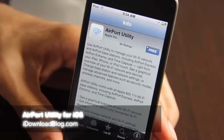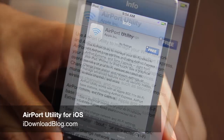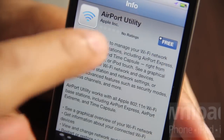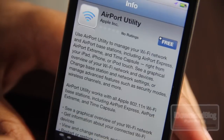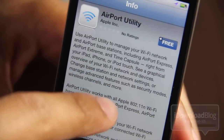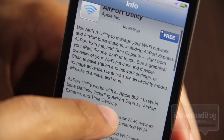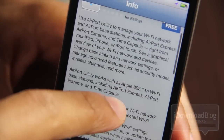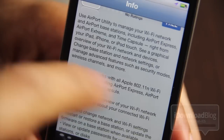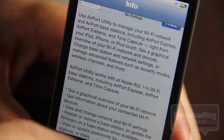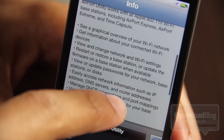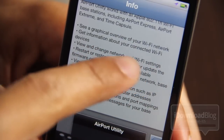Ladies and gents, today is the day Apple will drop iOS 5, and with it comes a couple of new apps from Apple themselves. Airport Utility is one of them — it allows you to manage your Wi-Fi network, your Airport Base Station, Airport Express, Airport Extreme, and Time Capsule right from your iPad, iPhone, or iPod Touch.